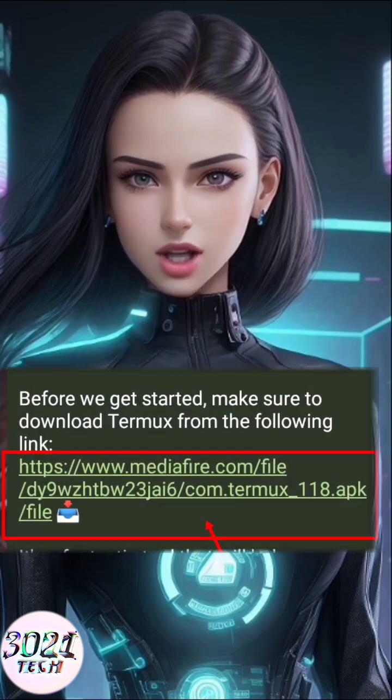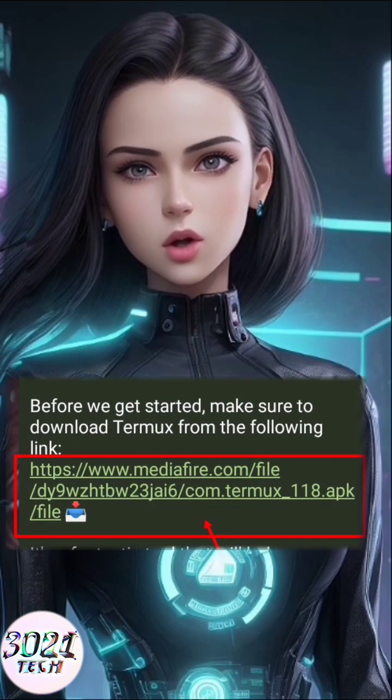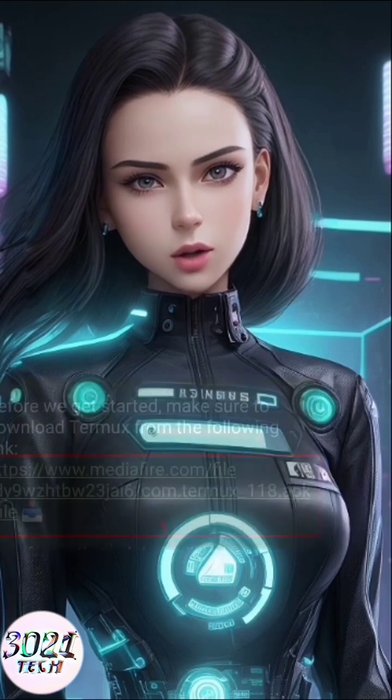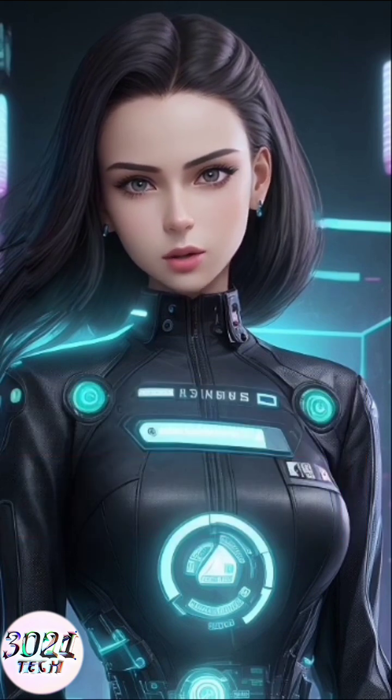Step 2. Get the Termux app from the link in the description or find it in my Telegram group. Install and launch the app.